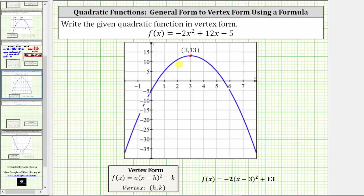Finally, if you go back to the general form of the quadratic function, notice that c is equal to negative five, which gives us a vertical intercept. Notice how the parabola does intersect the y-axis at the ordered pair zero comma negative five. This should make sense because to determine the vertical intercept of any function, we always set x equal to zero, or determine the function value f of zero. If we substitute zero for x, we do get a function value of negative five.